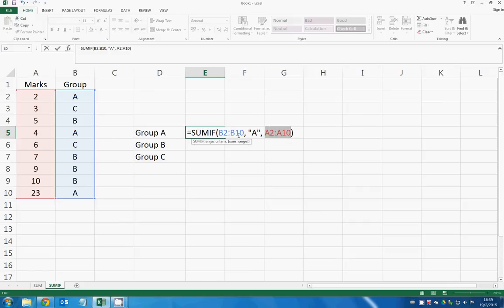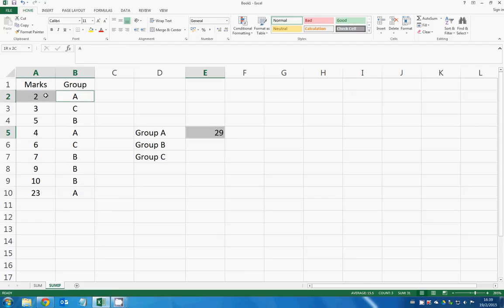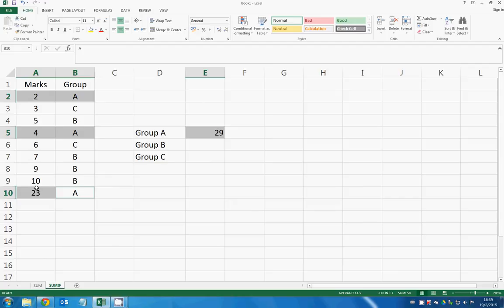Now I want to hit enter and see what that means. So A is 29. What Excel does right here is it adds all the values according to group A. So you can see that 23 plus 4 plus 2 is 29.